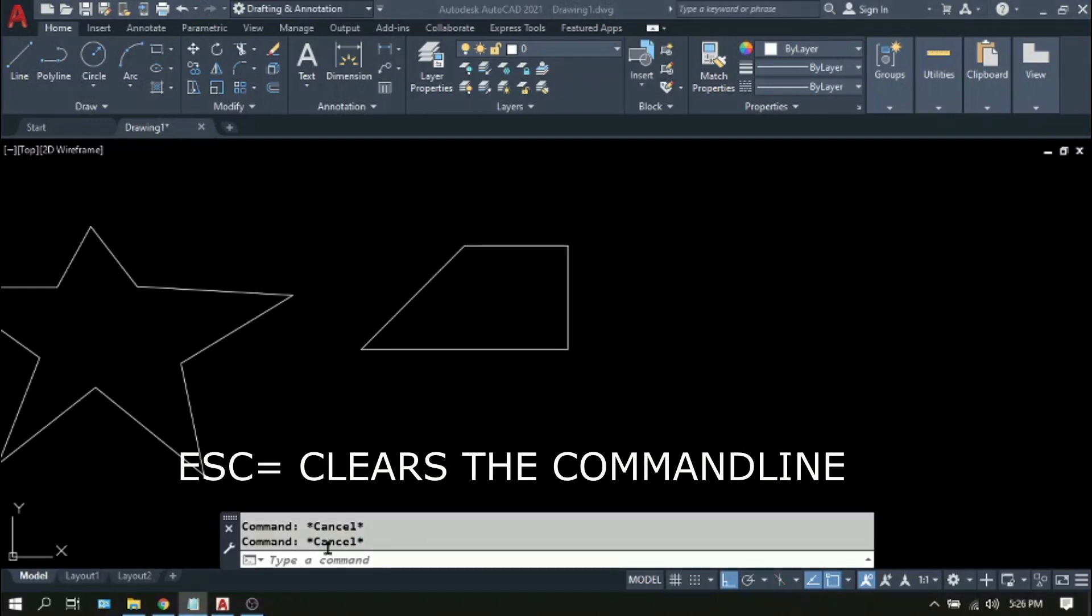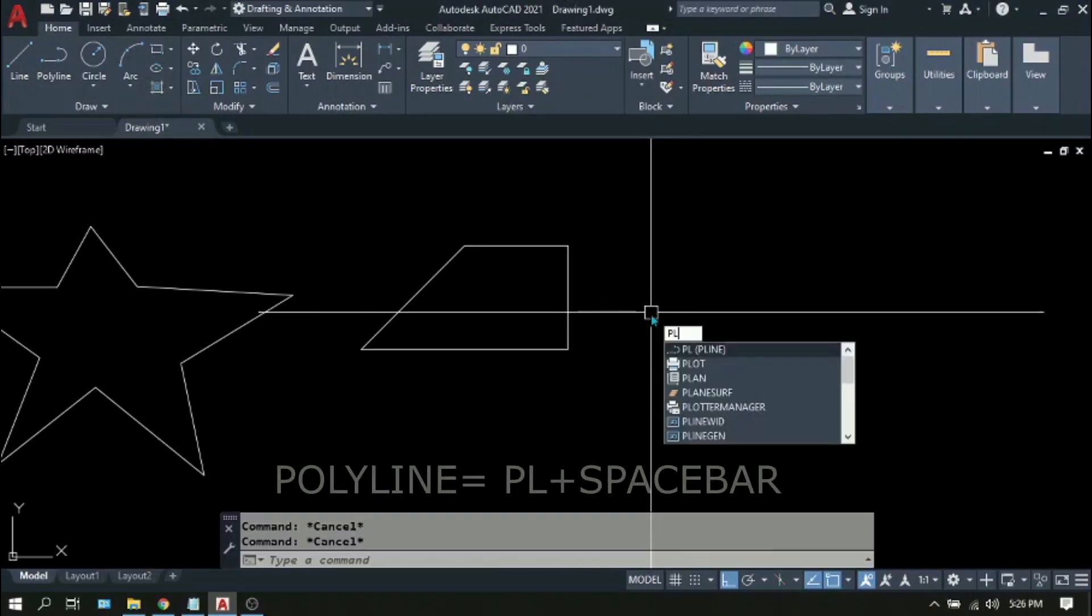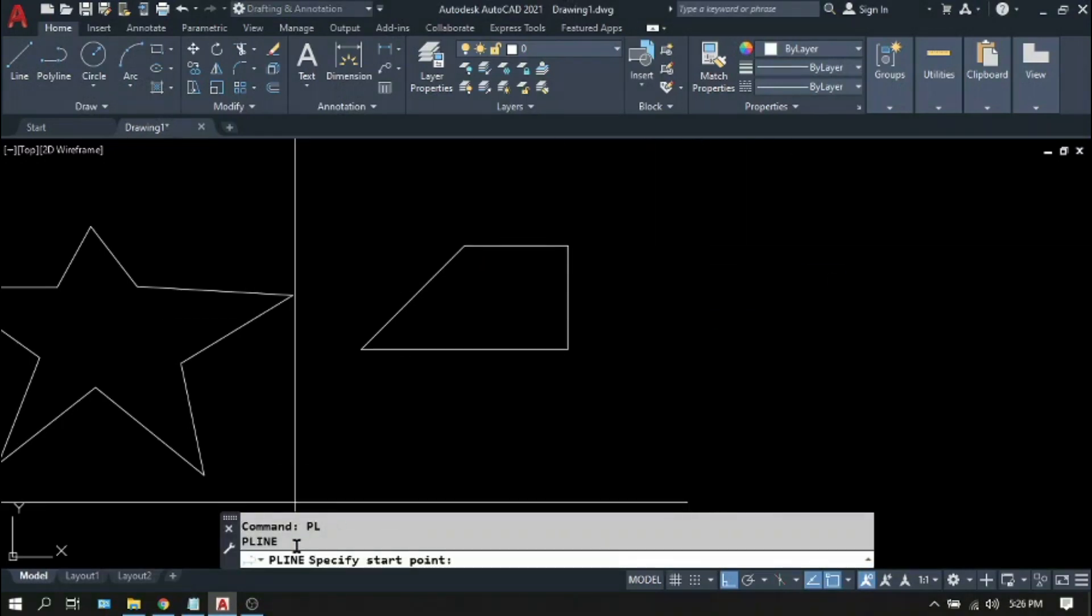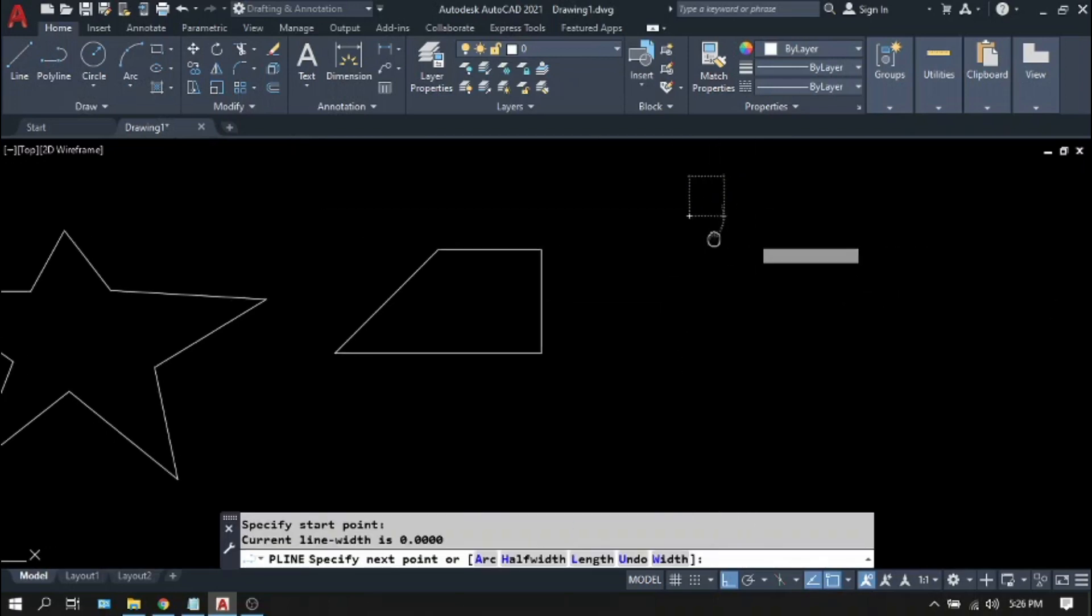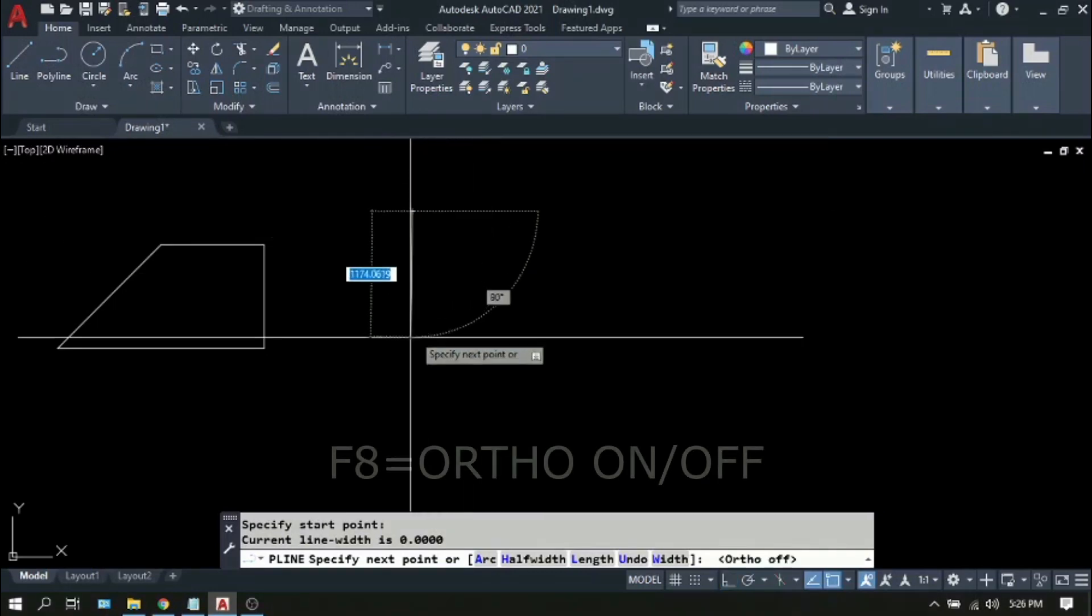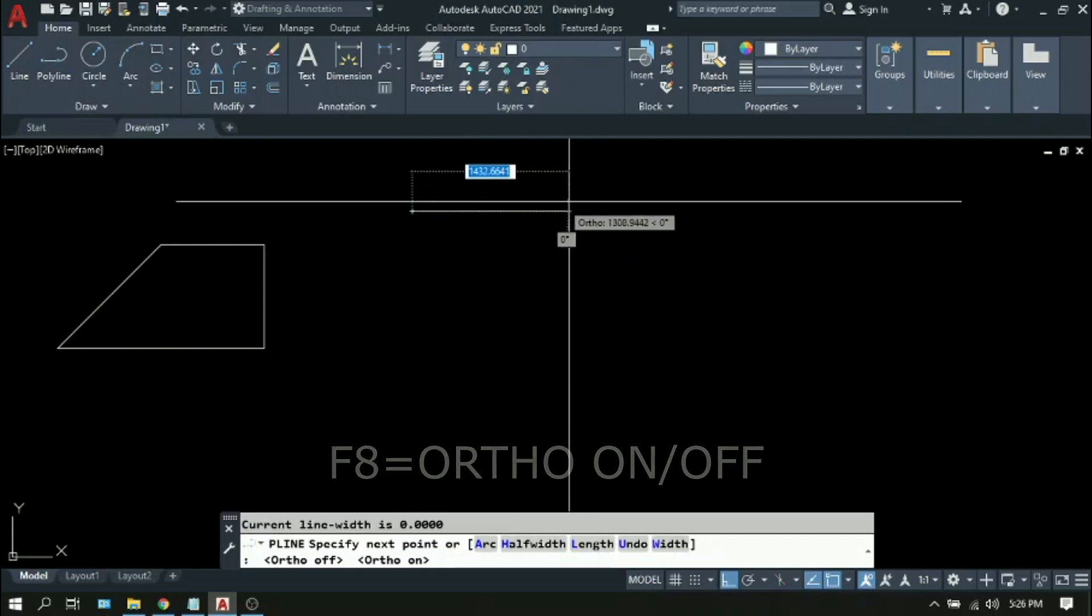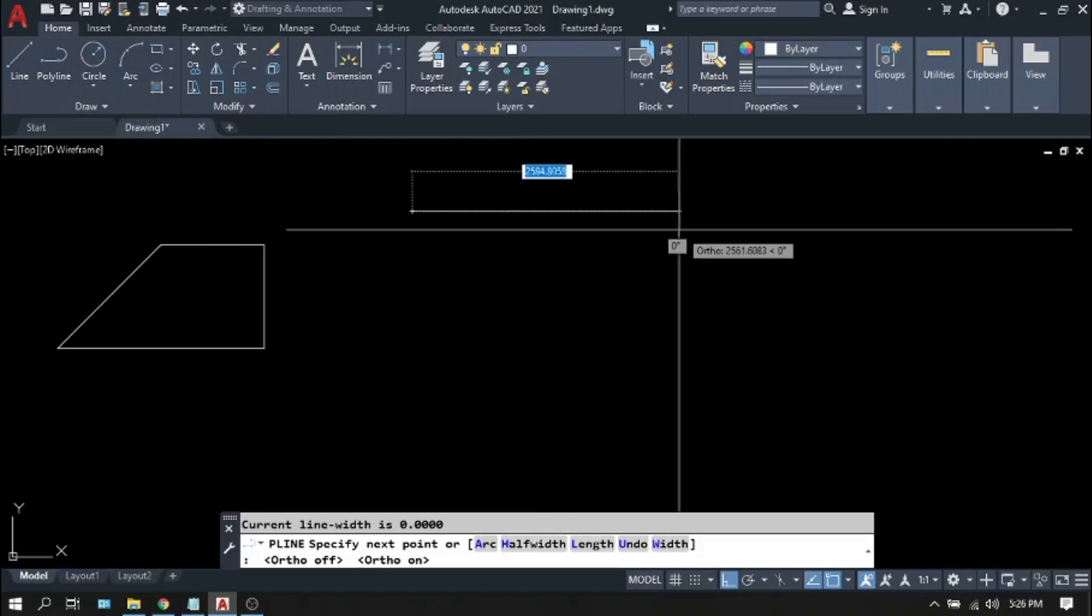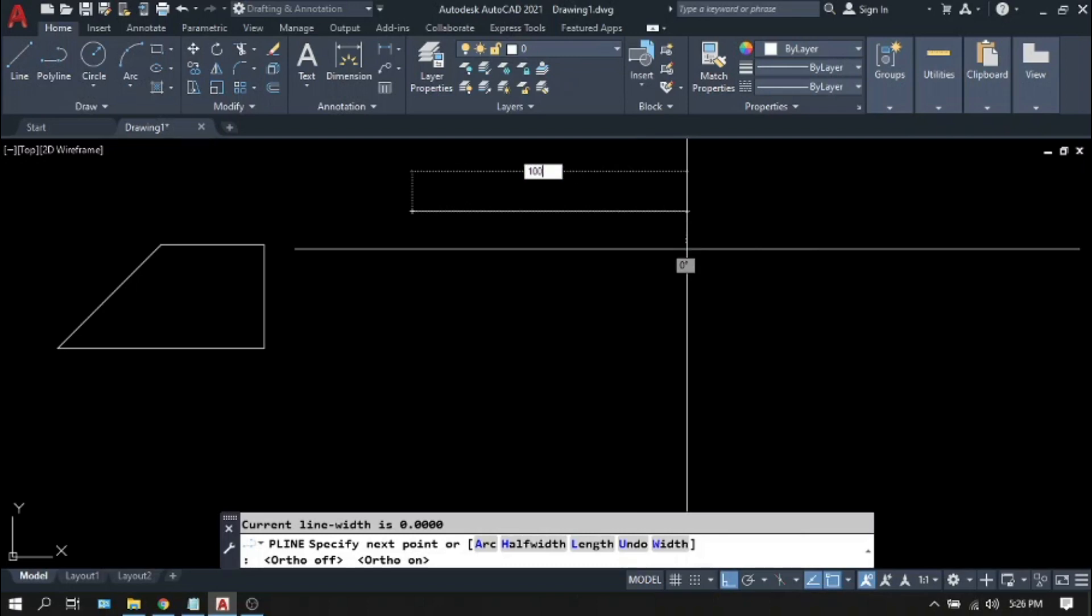So now we are ready for a new command. So going back to polyline, type PL, Enter or spacebar to execute the command. Again on the command line, specify start point. Pick anywhere. Same thing as line. If you press F8 you are restricting your movement into horizontal and vertical lines only. So if you want to go in this direction, put your mouse here and type your desired amount. Let's say 1000.